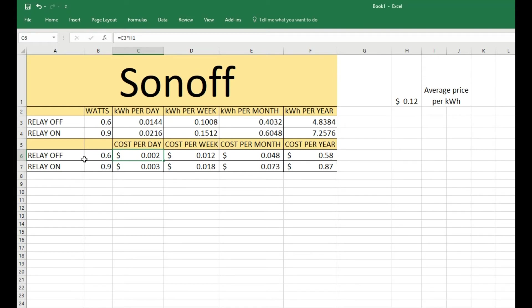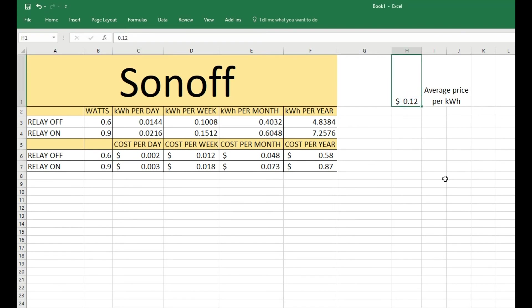So it's costing you to have the Sonoff plugged into your house with nothing connected to it, and when it's on for 24/7, 365 days a year, it is using 87 cents. Well, some of you pay a little bit more for electricity, so let's say if I change this to 0.13, it jumps up to 94 cents if you leave it on 24/7.